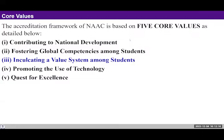If you look at the core values of NAAC, it clearly states five core values: first, contributing to national development; second, fostering global competencies among students; third, inculcating a value system among students; fourth, promoting the use of technology; and fifth, quest for excellence. The third value clearly promotes value-based education and inculcating values in students. If we put this at the core, we can see that the other four values are also closely associated with it.